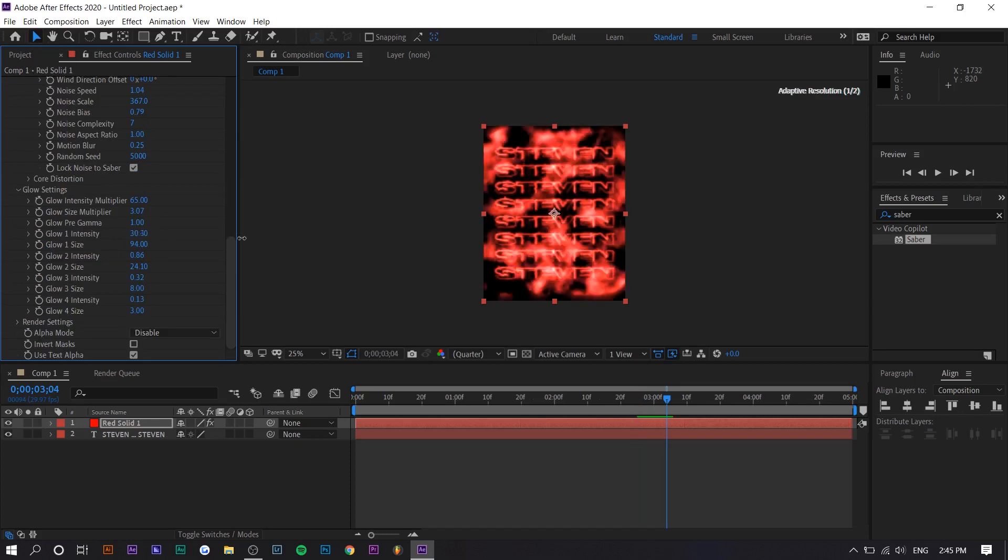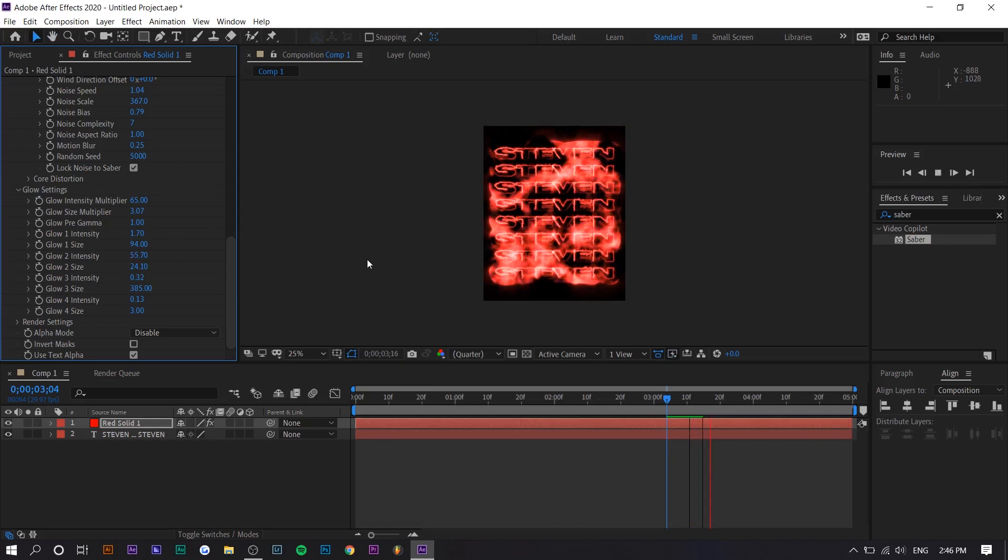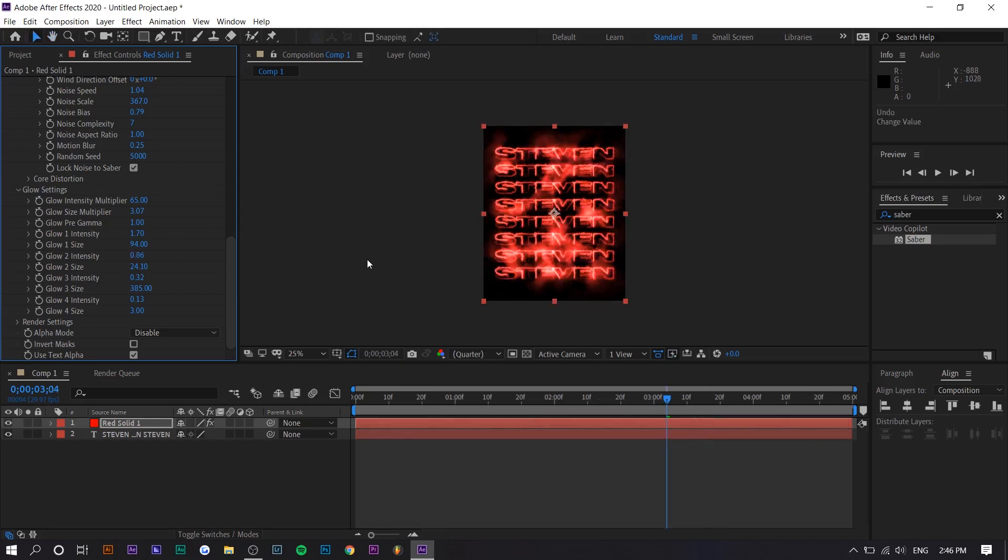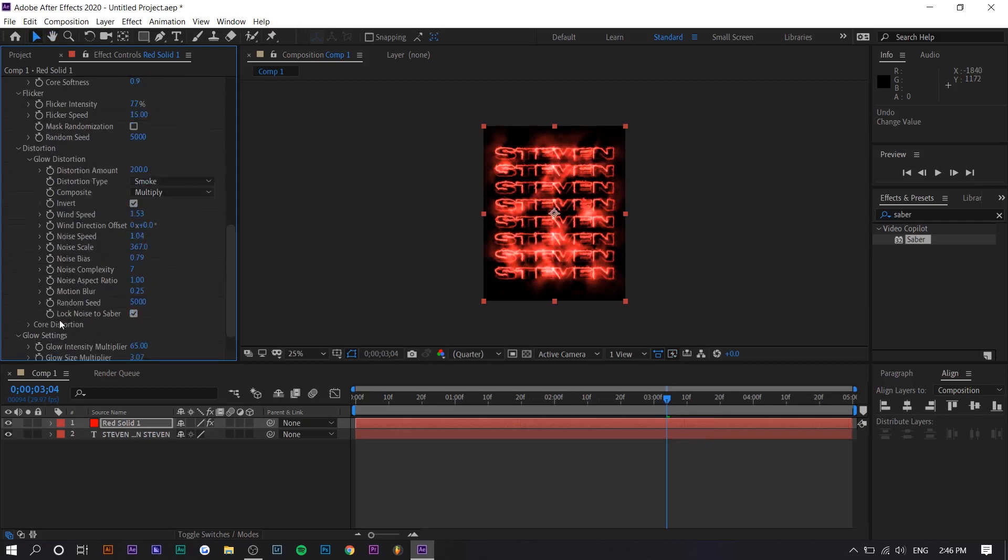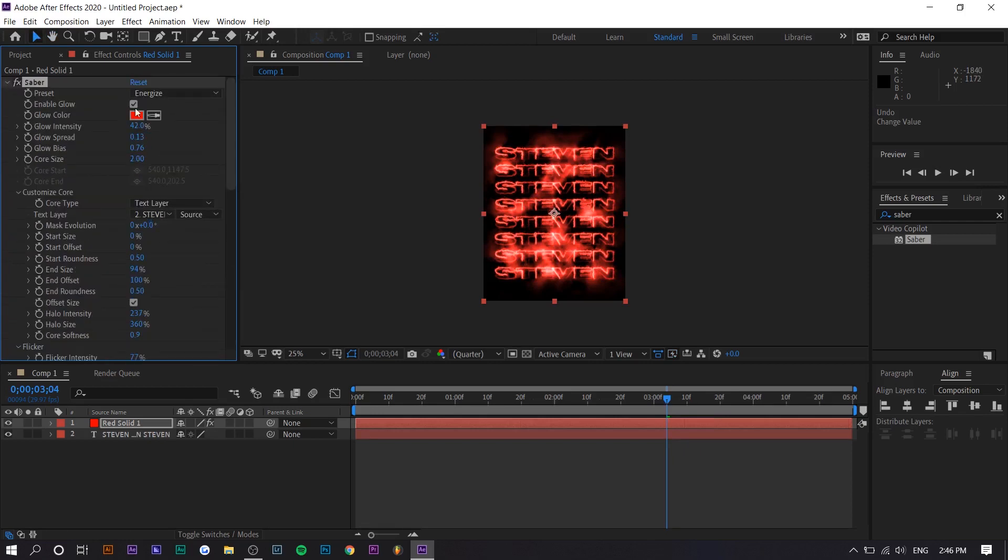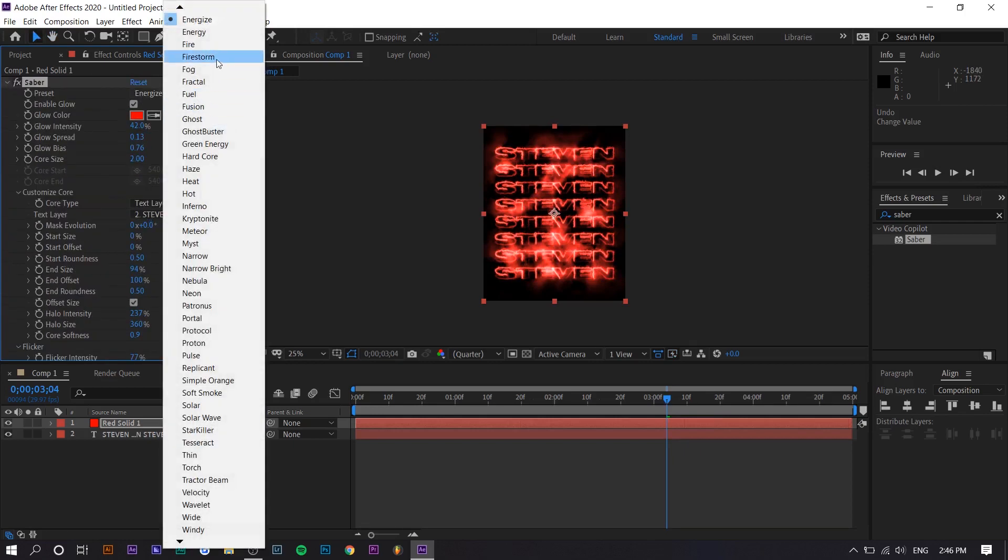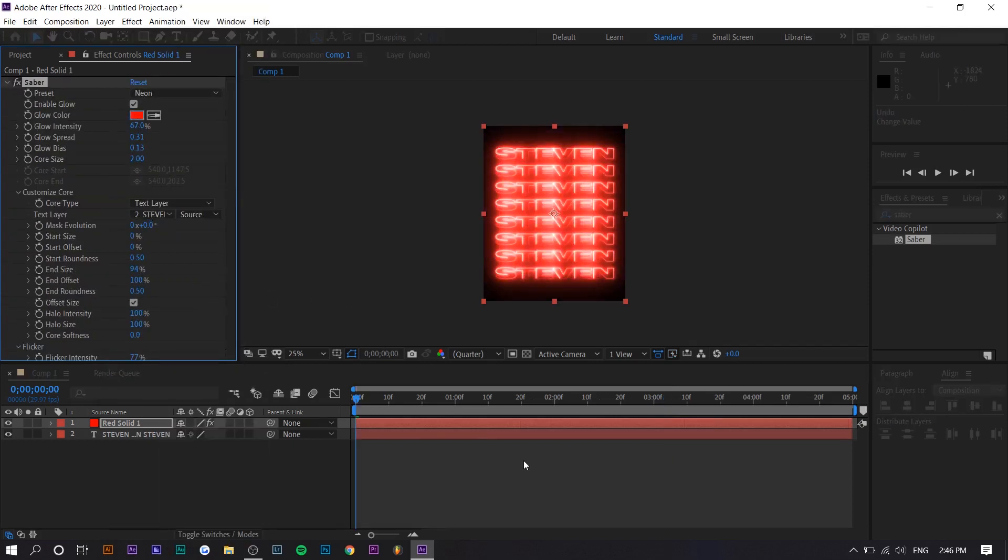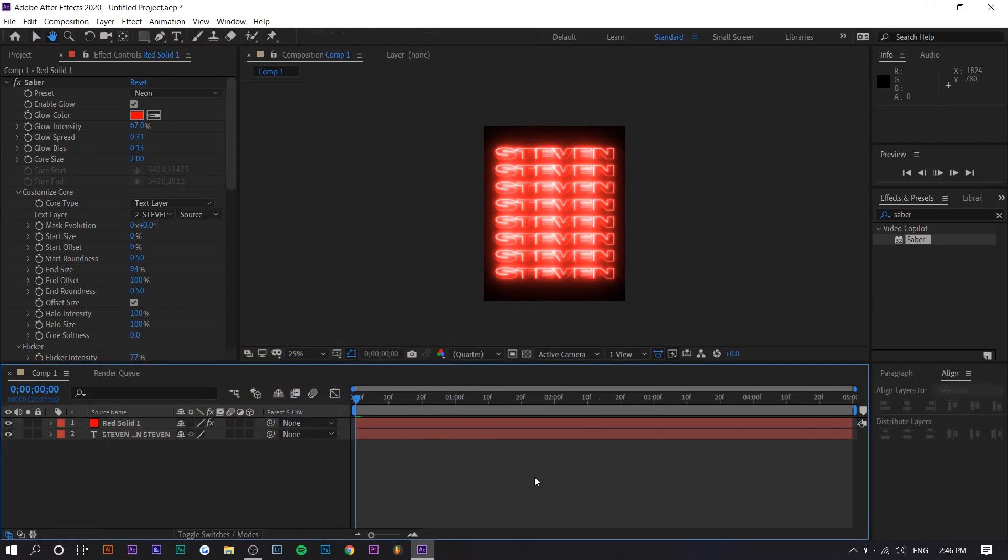You can see what increasing and decreasing it does. And then glow setting, you can increase the intensity of certain areas. I wouldn't overdo it, though. That's why I actually like the first neon one I showed because it's very basic. So we're just going to go back to that. Just like this.